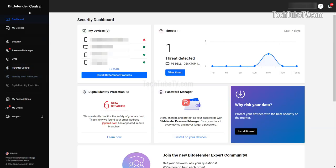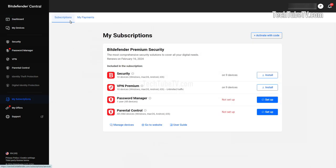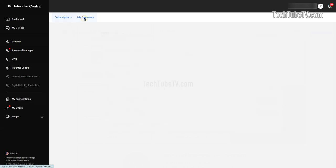You will see the main security dashboard. On the left menu bar, click on my subscriptions. Beside the subscriptions tab, click on my payments tab.